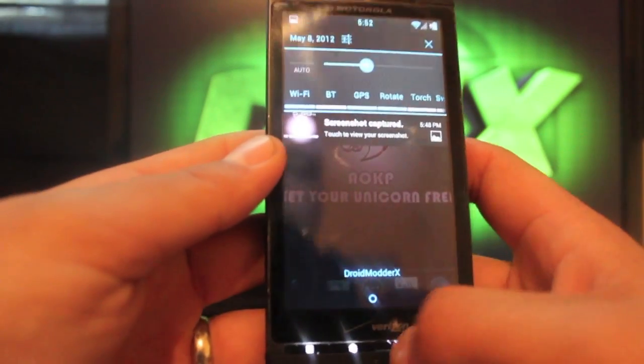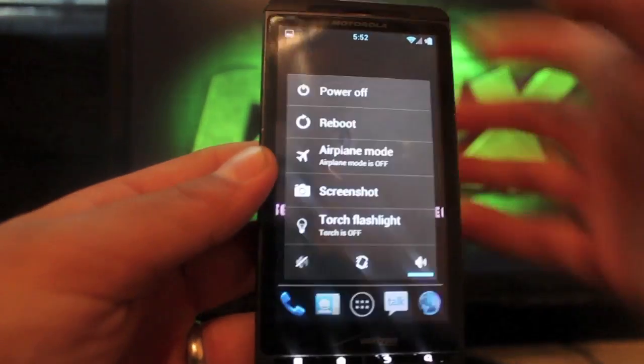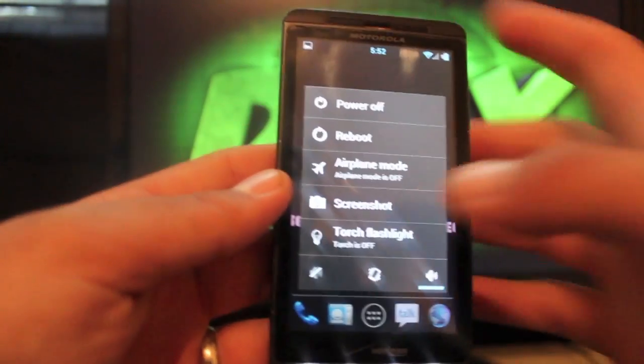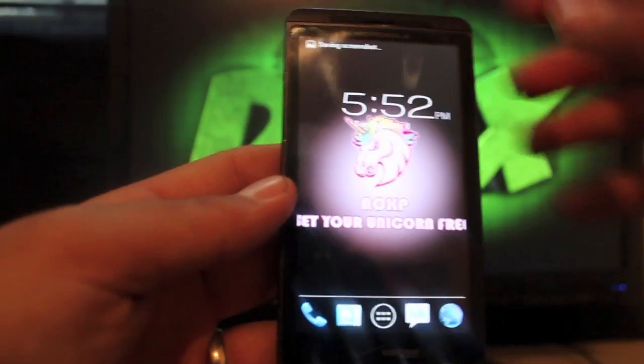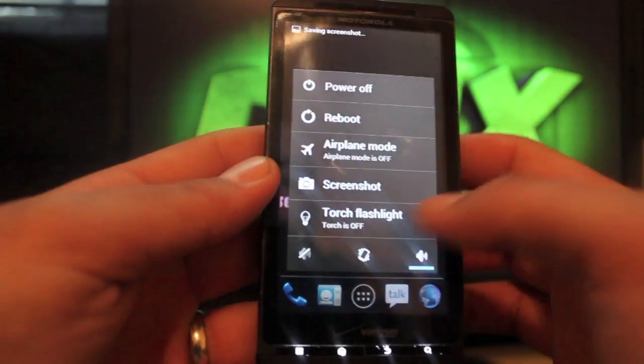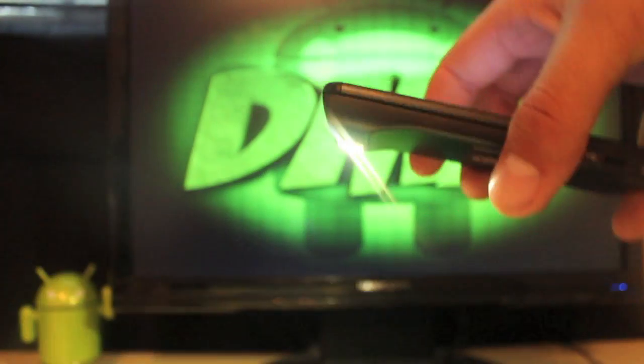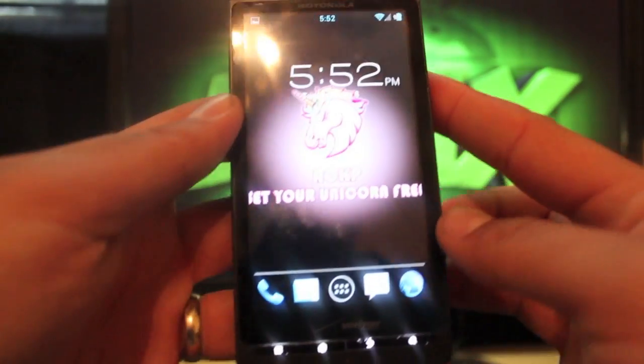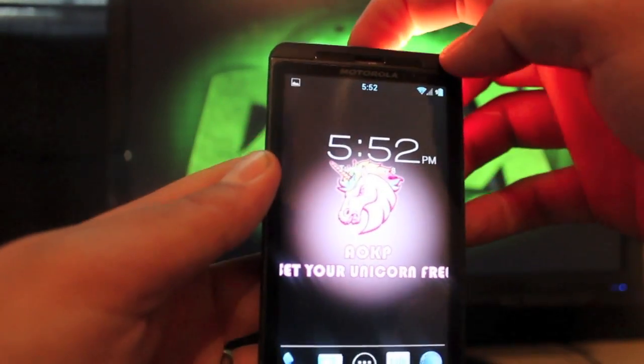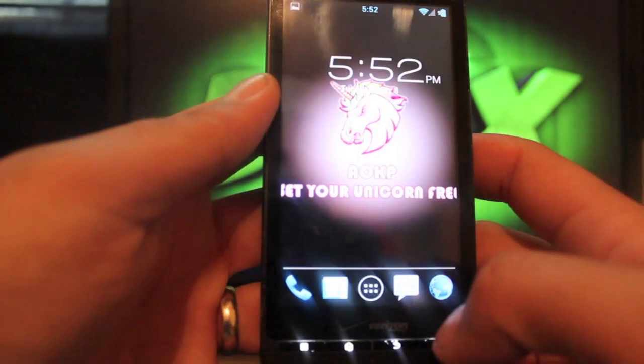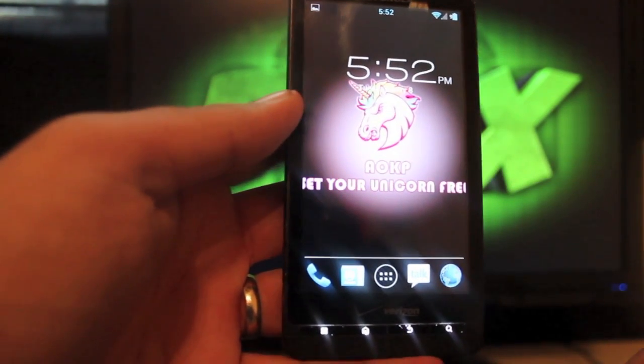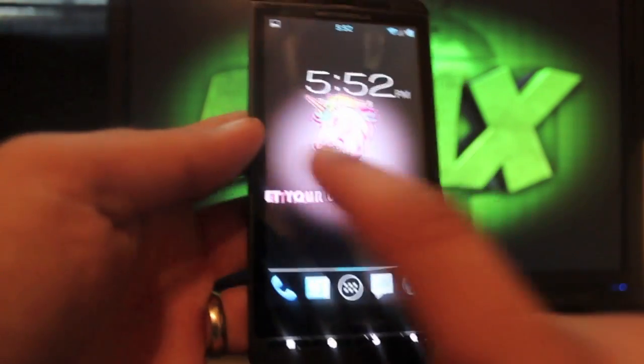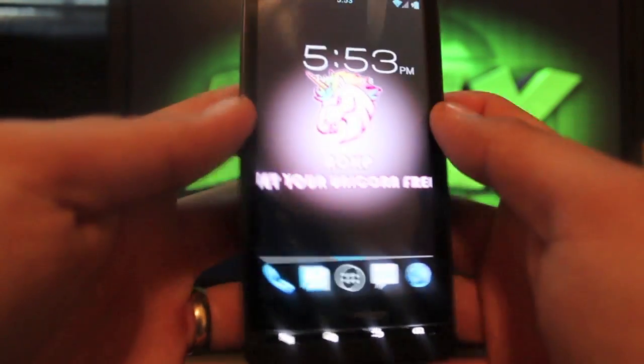One other thing before we get into the modifications, you do have a power screen, a reboot screen which includes screenshot where you can take a quick screenshot and also a toggle for torch so you can quickly get into your flashlight. That's pretty cool. Let's see, was there anything else that I wanted to show you before we got into the settings? Not that I can think of.